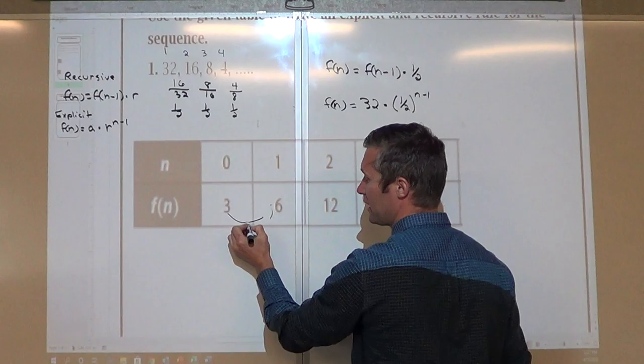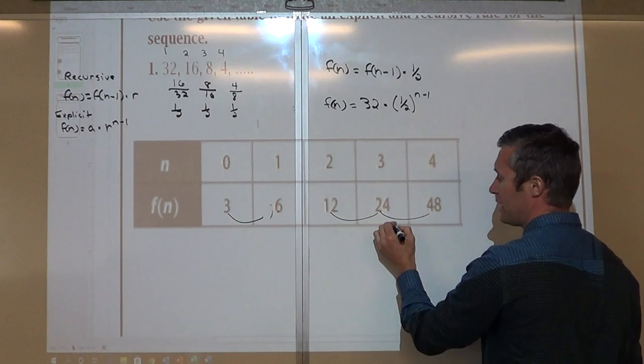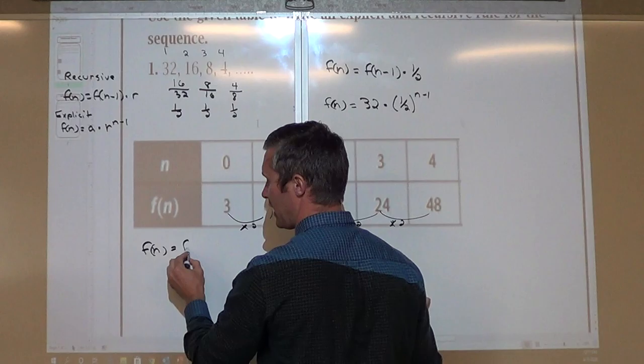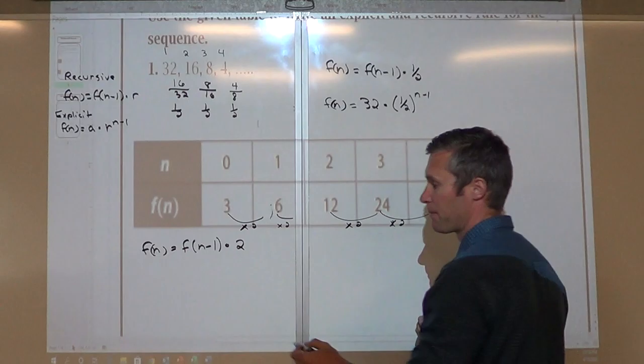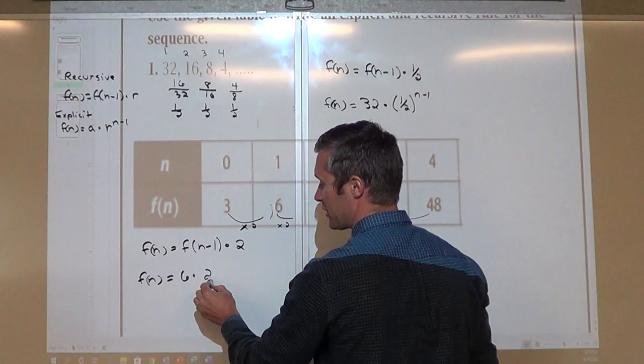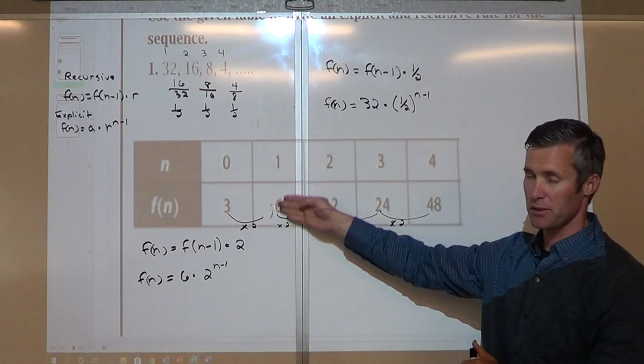My first term is here. How do I go from 3 to 6, 6 to 12, 12 to 24, 24 to 48? I'm multiplying by 2 for each one of these. So my recursive formula would be f(n) = f(n−1) × 2. And for the explicit, f(n) equals my first term — which is 6 — times my common ratio of 2 to the n minus 1.